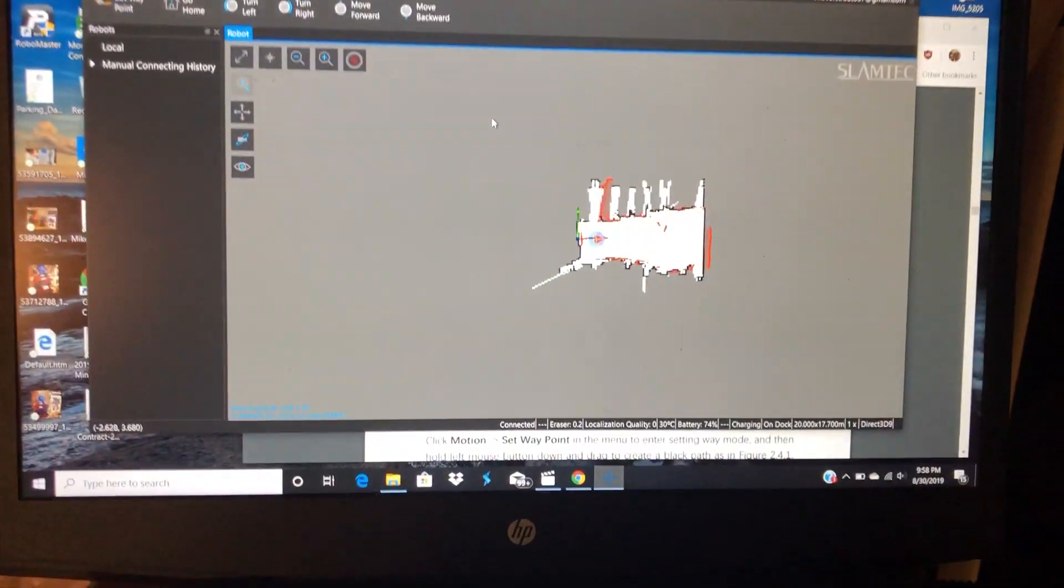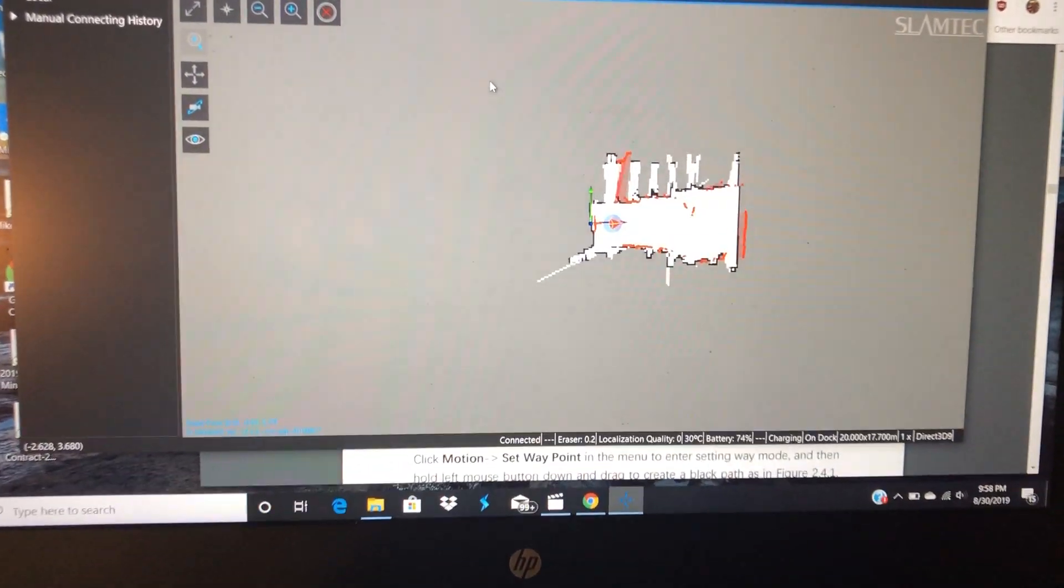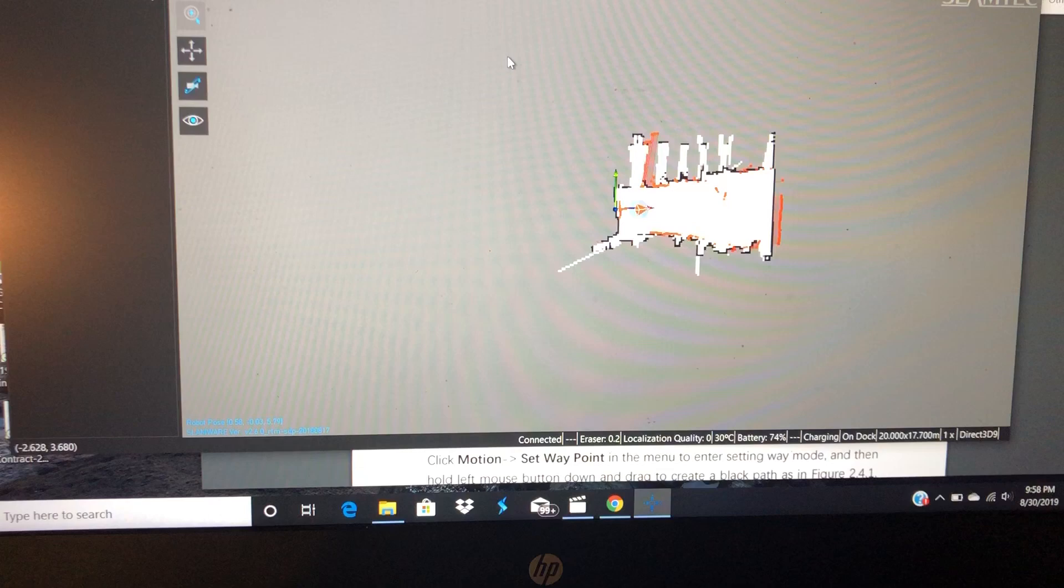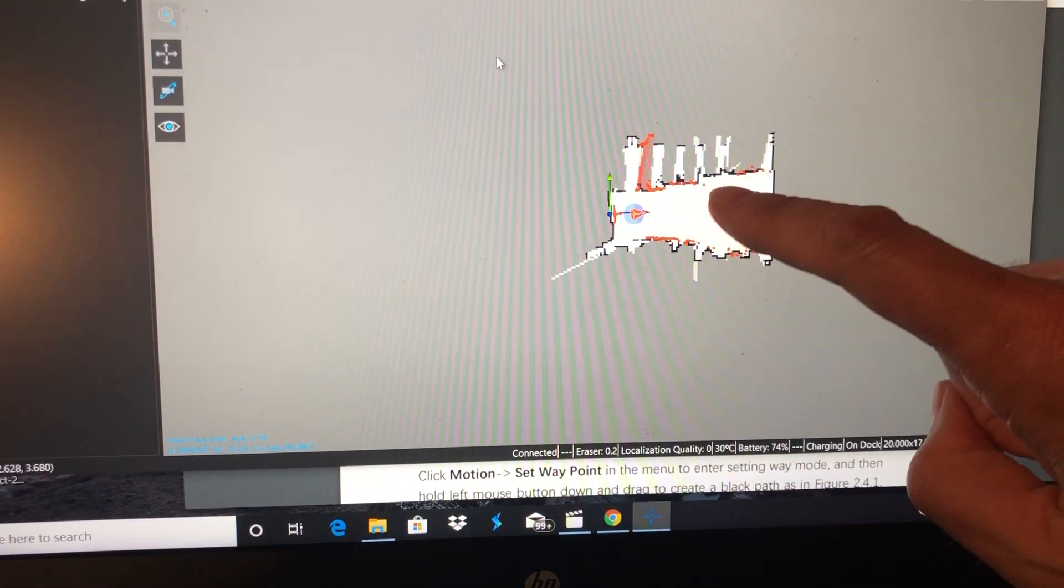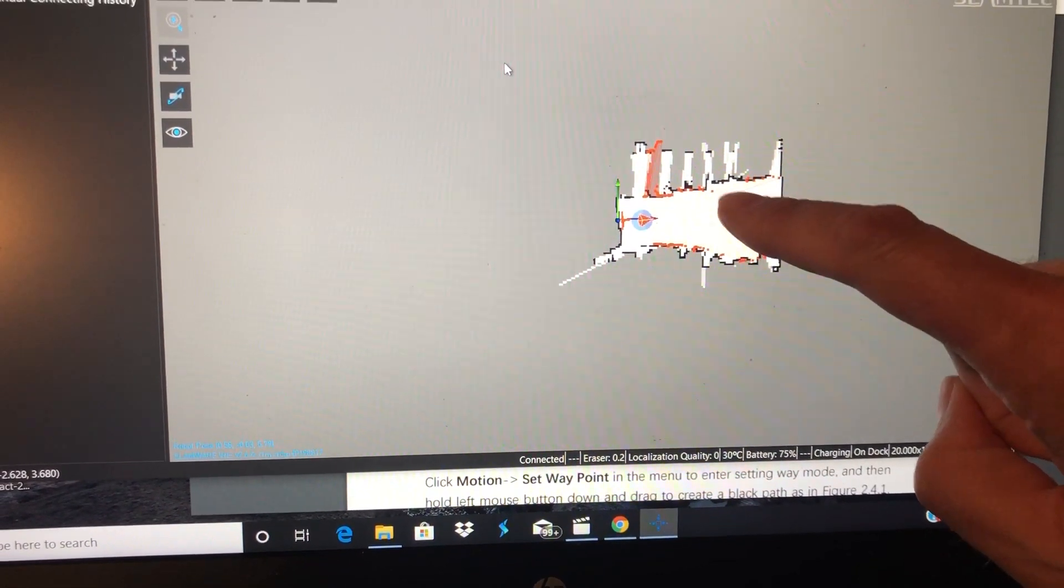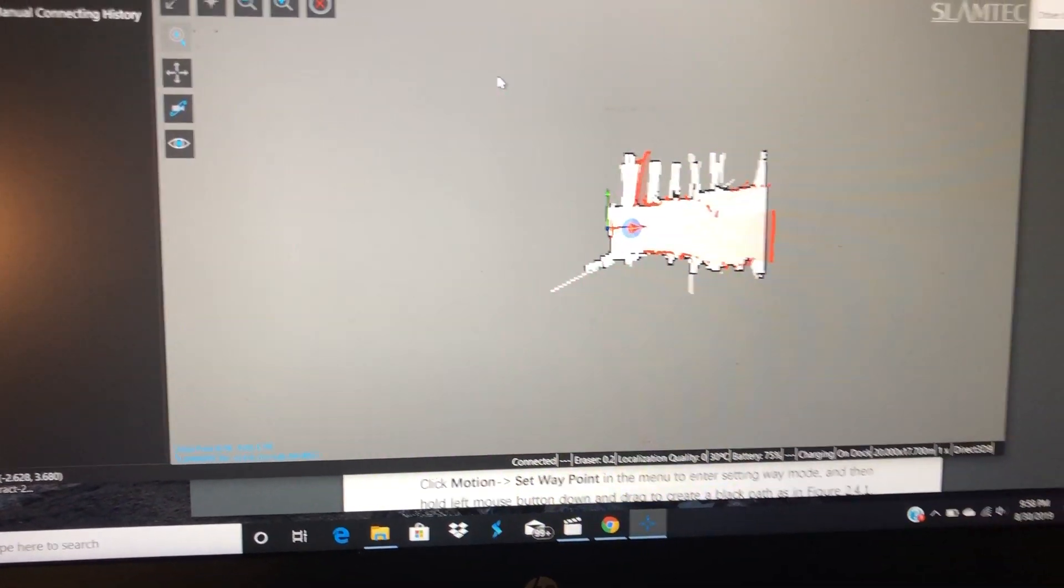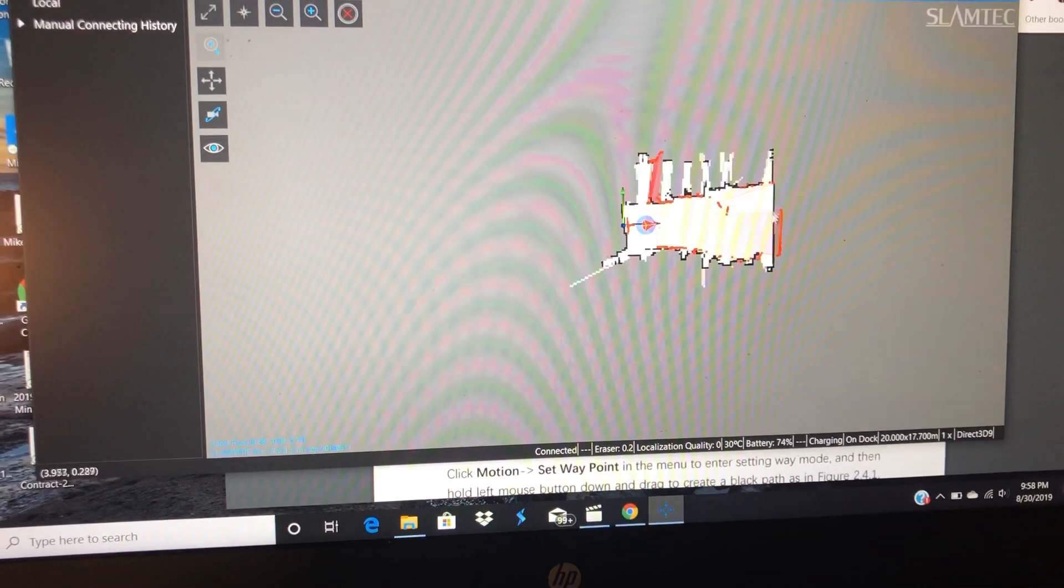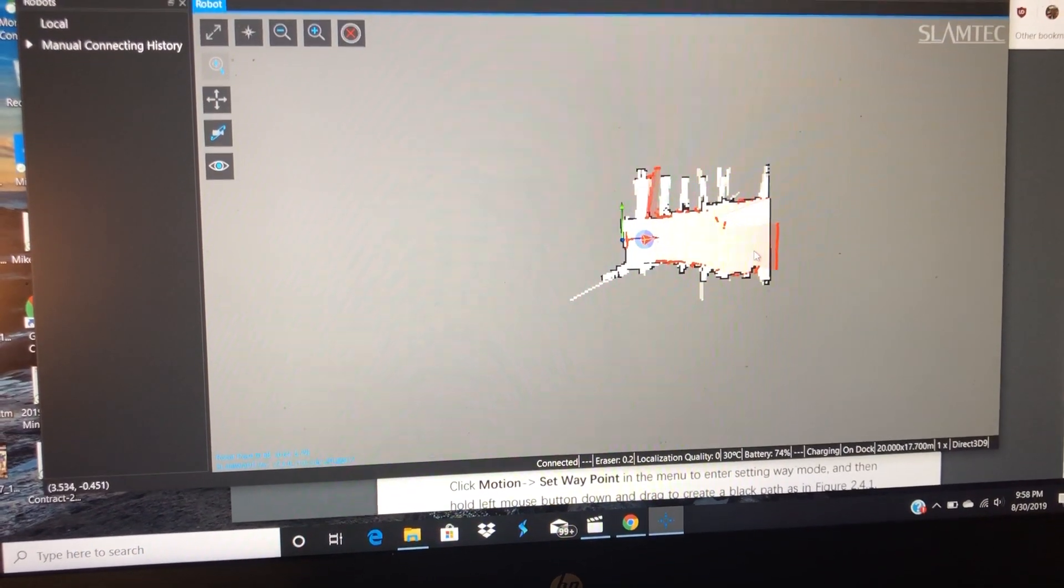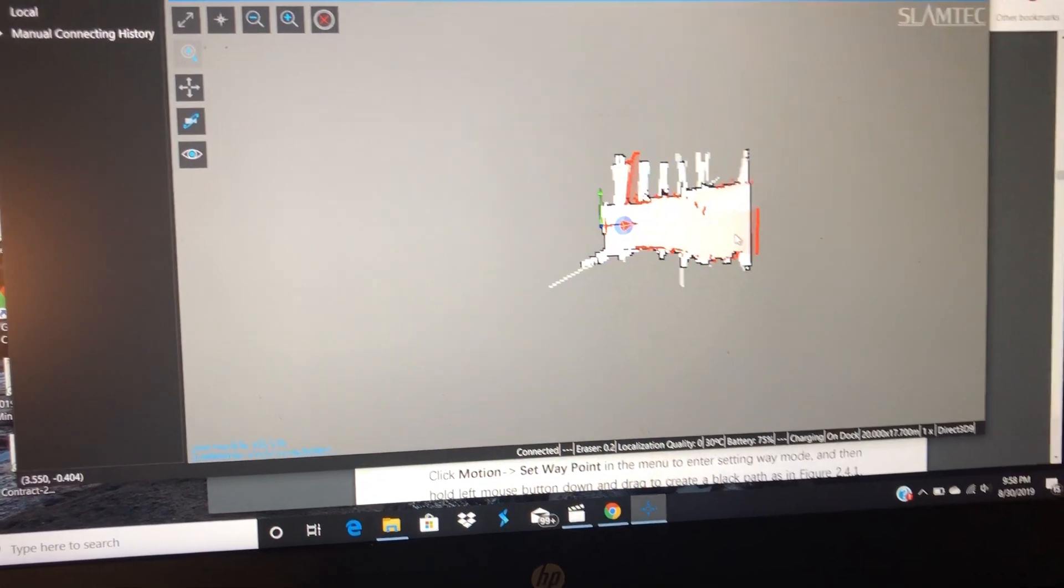This is the map she created in my garage. There's me. Now, I'm going to set a waypoint.